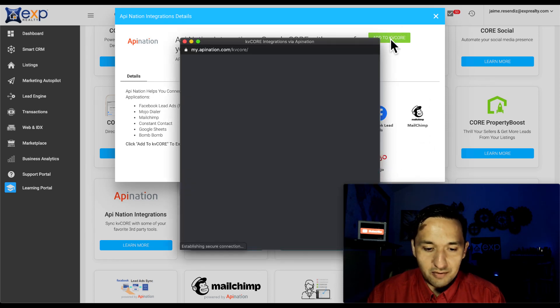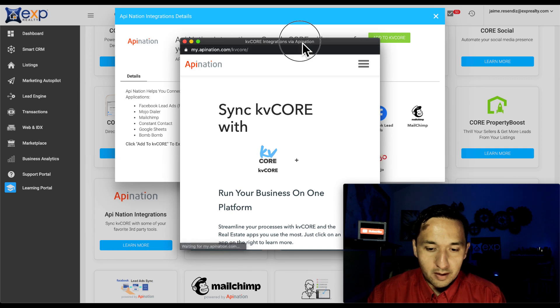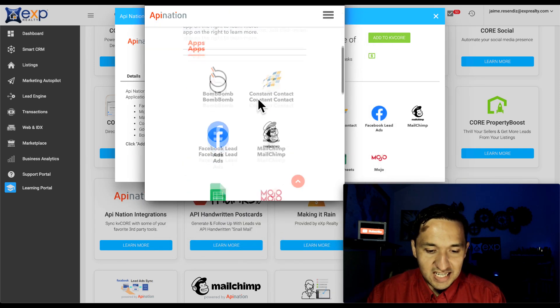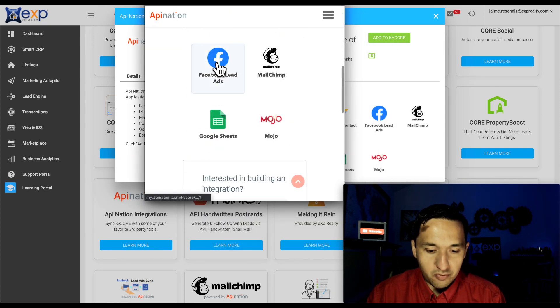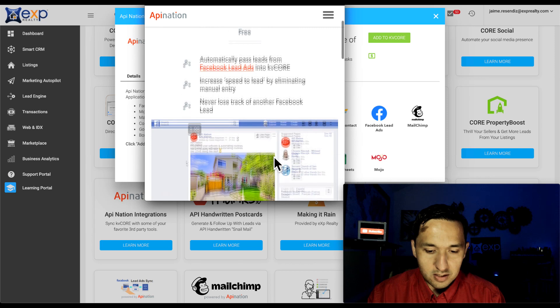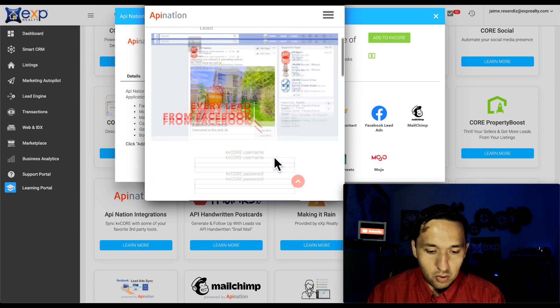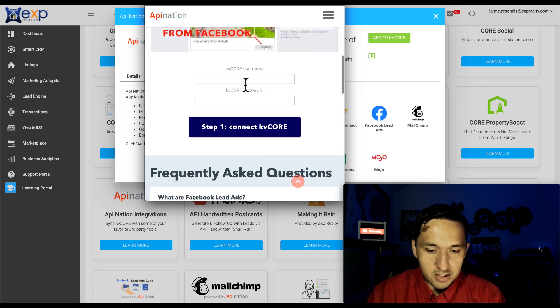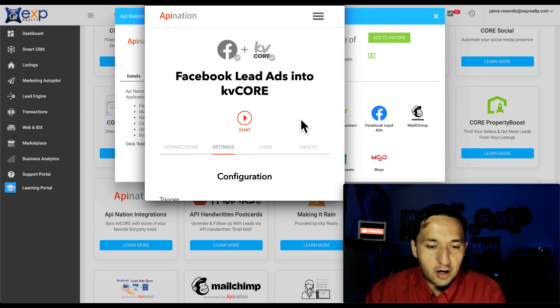So we're going to add this to KVCore. And your first connection is going to be free. So that's the good thing. Since you already have KVCore, that's all you need. So I'm going to log in.